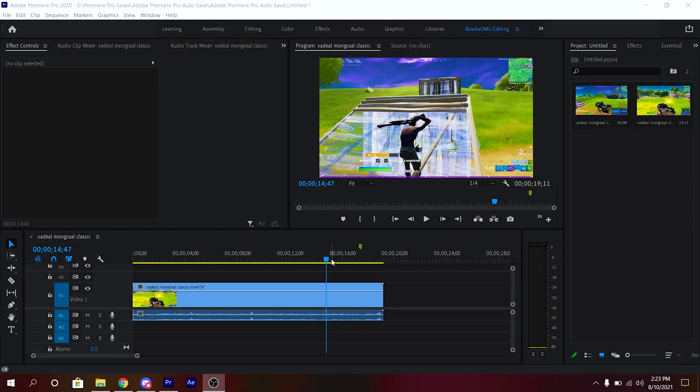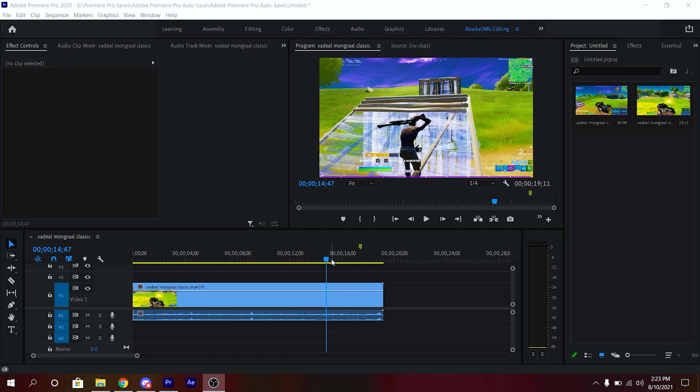Hey what is up guys, welcome back to another video. Today I'm going to be showing you how to add slow motions to your Fortnite clips in Premiere Pro. I'm going to be showing you how to add slow motions in two ways, so you can use any easy way you like. Yeah, enjoy the video.